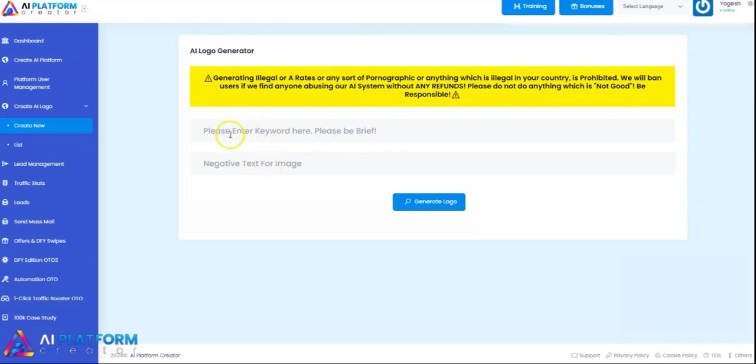All you have to do is give a prompt, and if there is negative text for images, you can add that and hit generate logo.